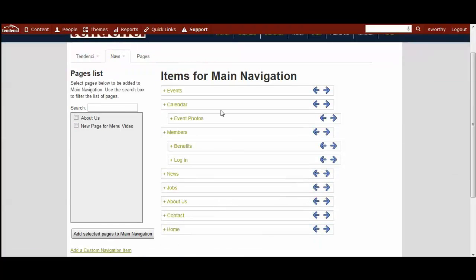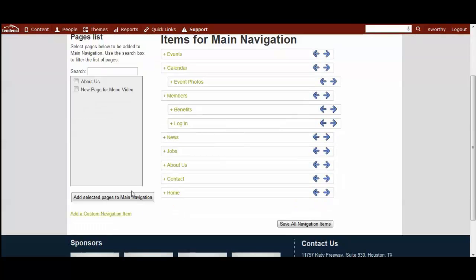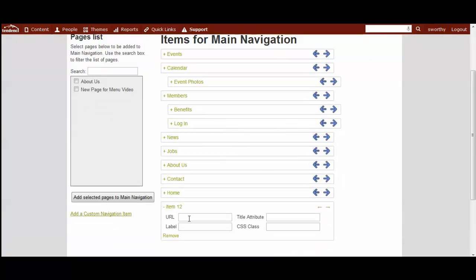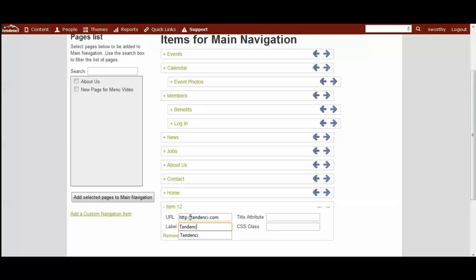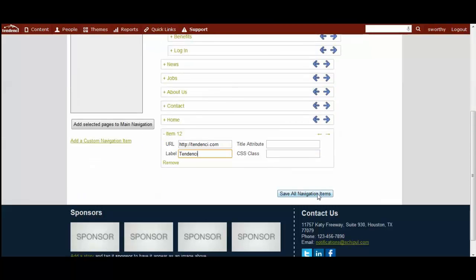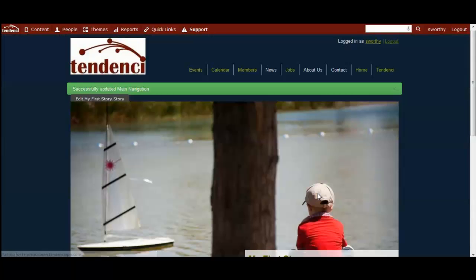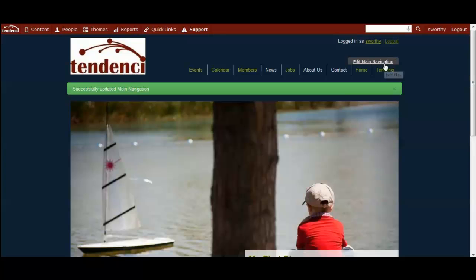You can add a custom item, and so if you wanted to link to an outside website for example, you would enter the URL, what you wanted to call it, and you would hit save. And now you've got another one that links directly to an external site.